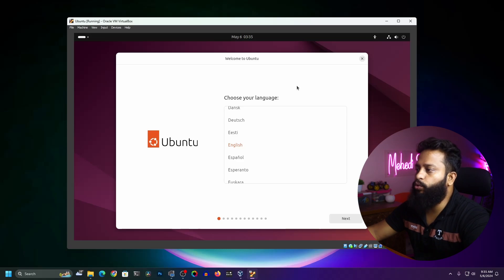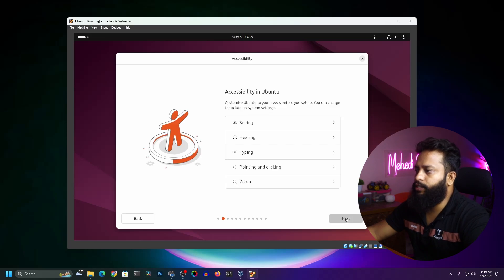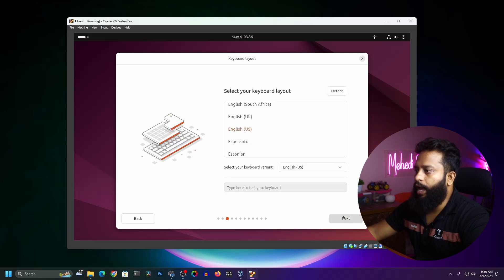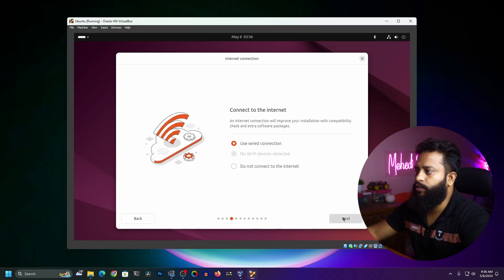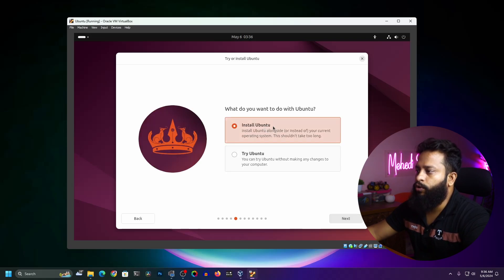After some time you will get the Ubuntu installer screen. From the first screen, select your language — I'm going to select English — then click Next, then Next again. Select your keyboard layout; in my case English US, then click Next. If you have a wired connection, select it; if you don't want to connect to the internet, select Do Not Connect to Internet. I'm going to select Use Wired Connection, then click Next.